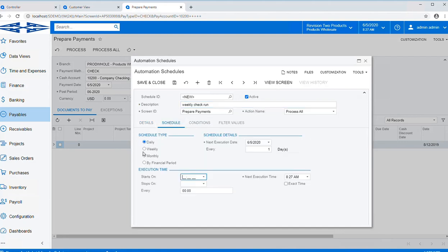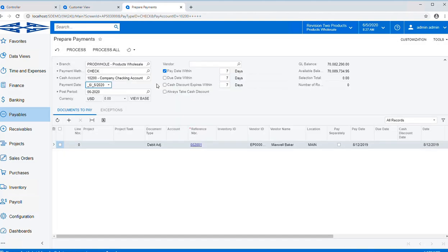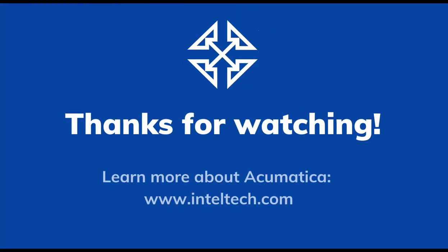We're going to do check runs every week on Friday. We do have to tell it what time of day to start, so we're going to tell it 8 a.m., save and close, and that schedule will now run and process automatically.